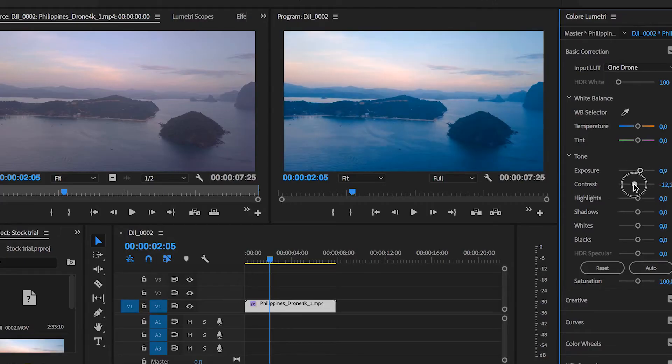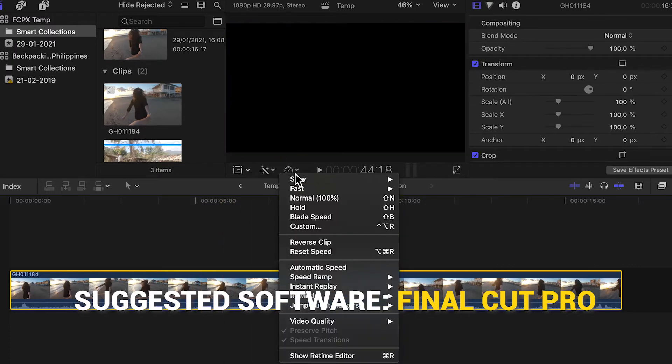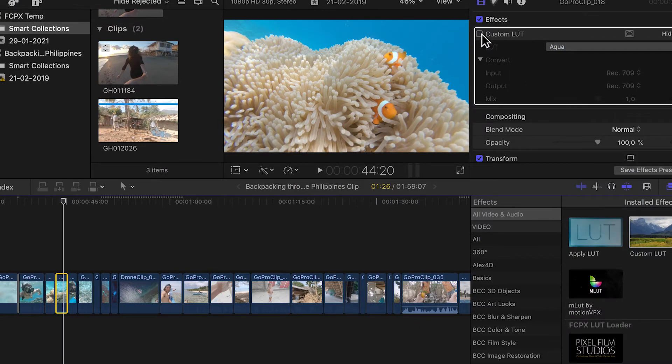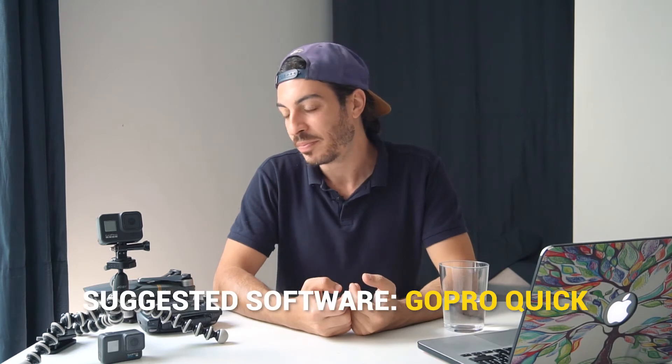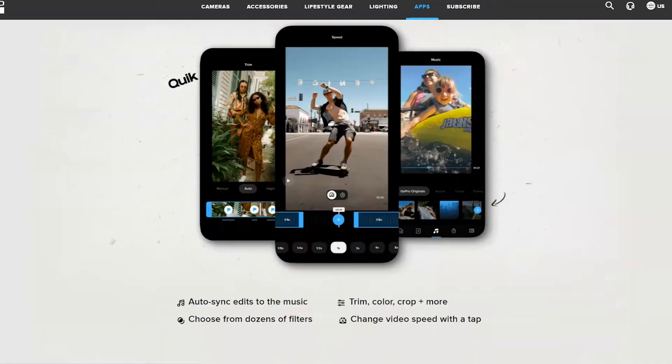Adobe Premiere Pro is a little more complex to learn at first, but once you learn it you won't regret it. The second editing software I'd suggest — if you have a Mac — is Final Cut Pro. It's quite intuitive to learn and has most professional features, so if you have a Mac I definitely recommend it. Then there's the GoPro Quick app for desktop as well, for PC or Mac. It's the same app you'd download on mobile but also available as a desktop version.